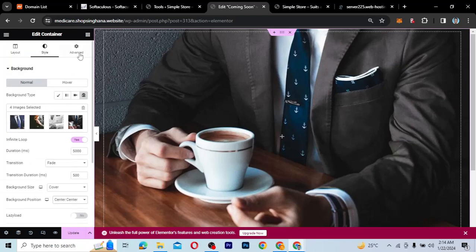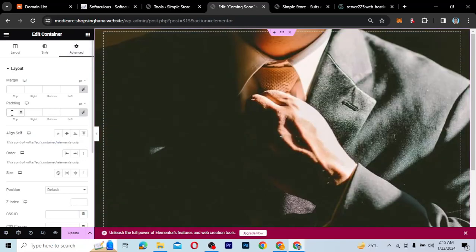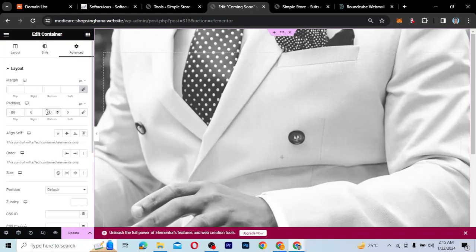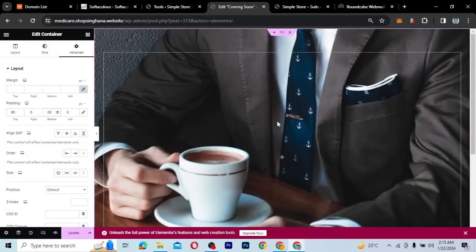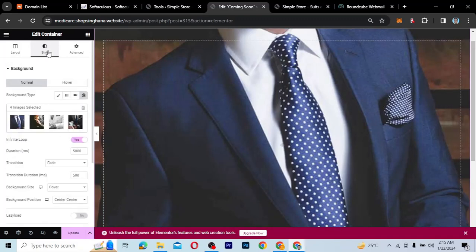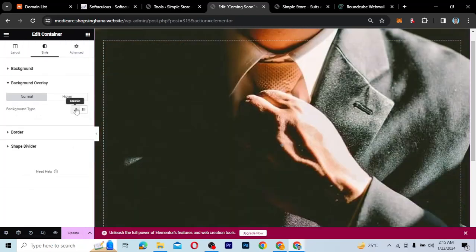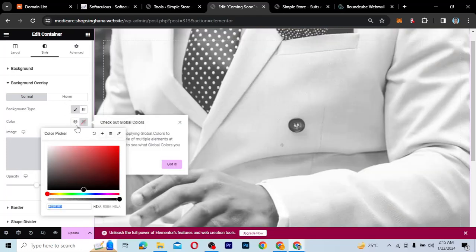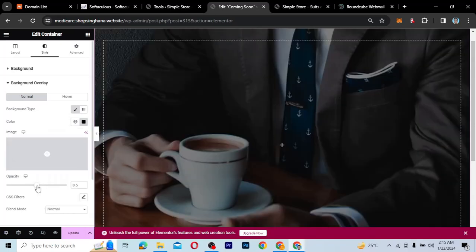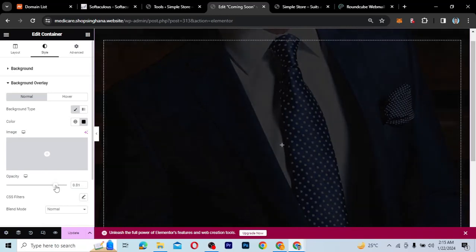Next I want to go to the Advanced tab and create some padding — I'll give a top padding of 80 and a bottom padding of 80. Then if I want to give it a color overlay, I'll go to Background Overlay, click on it, choose the type as Classic, and then choose a dark color. I can click outside and increase the opacity a little bit to however I want it.